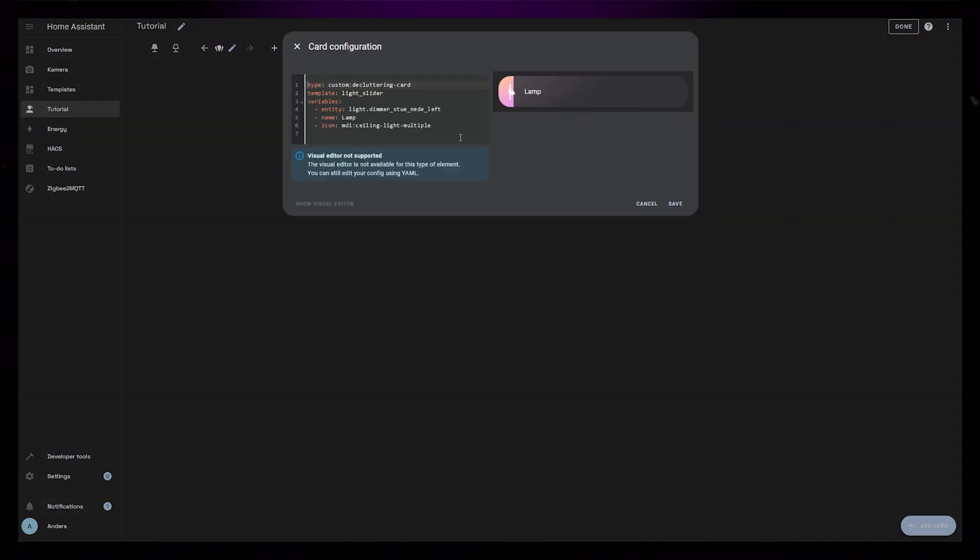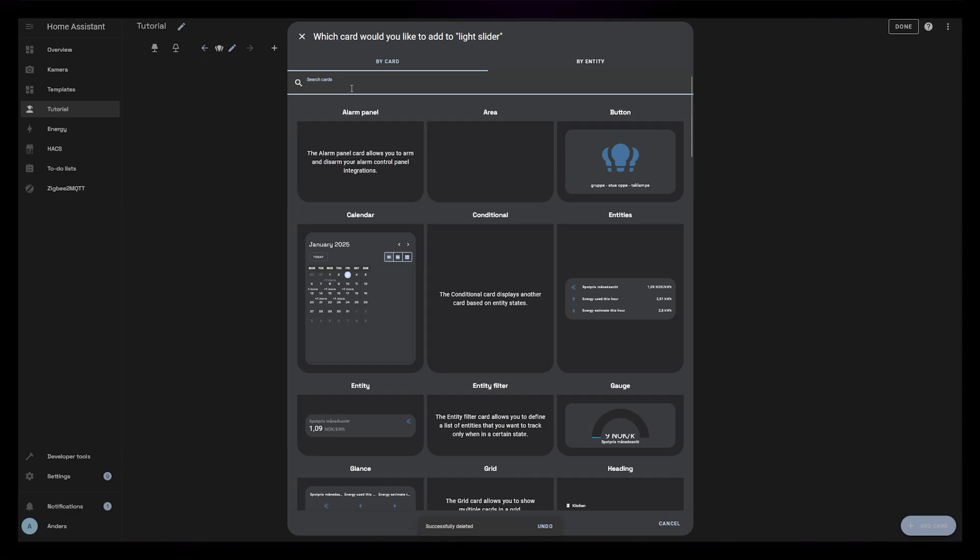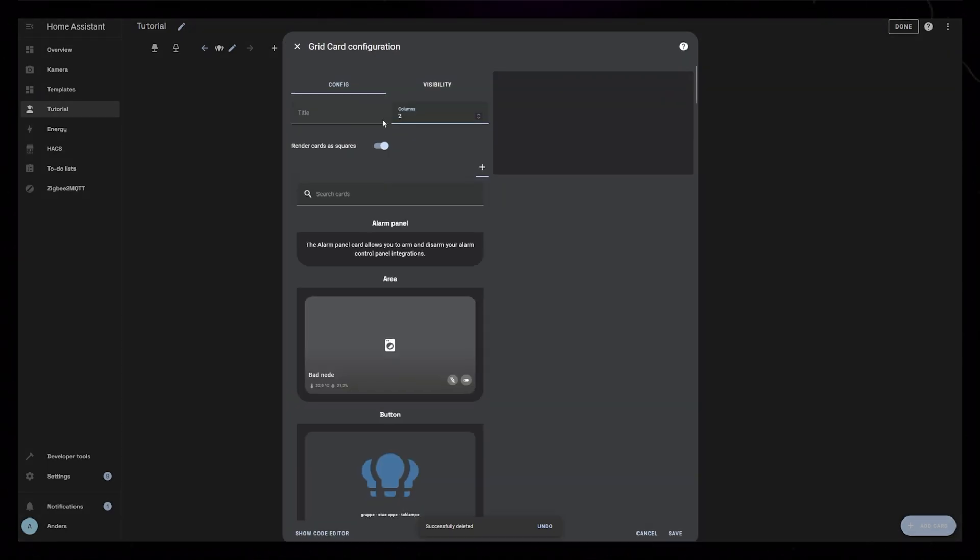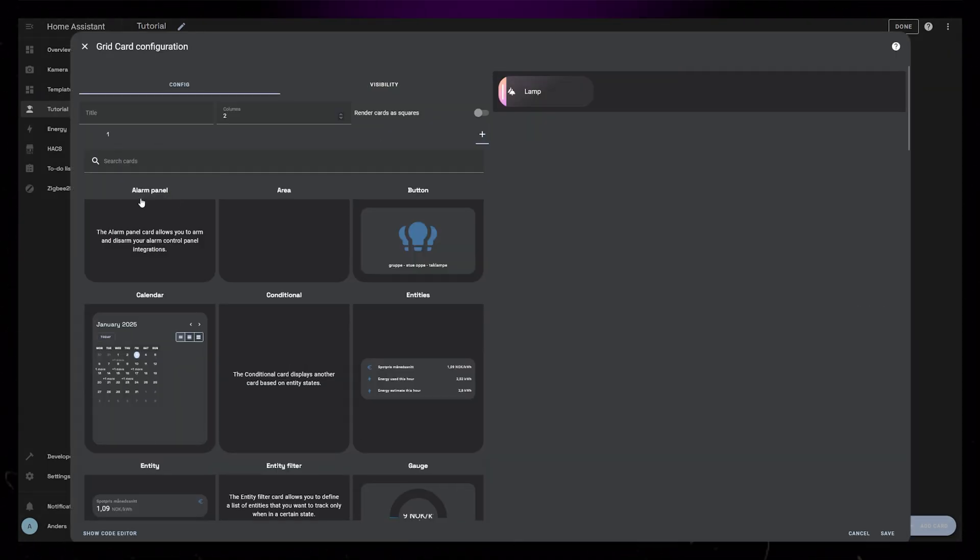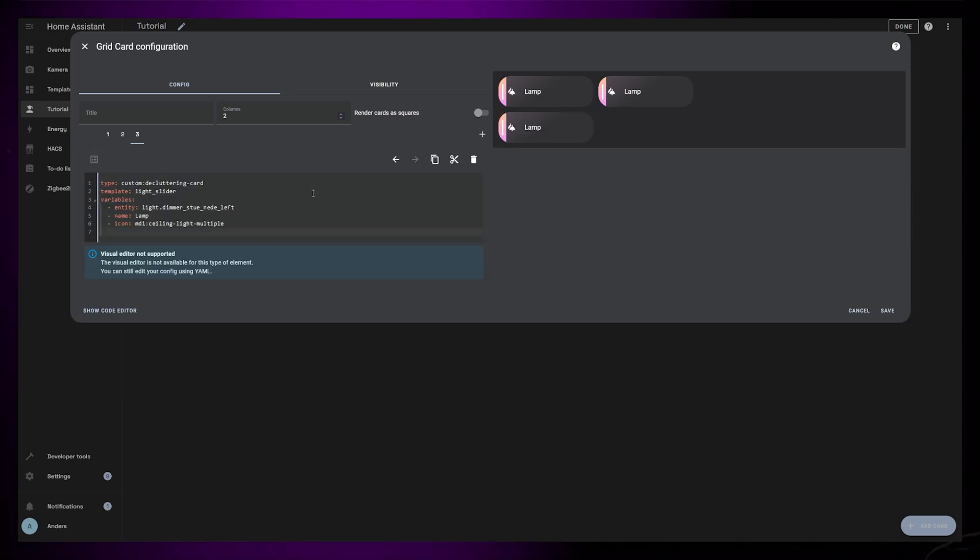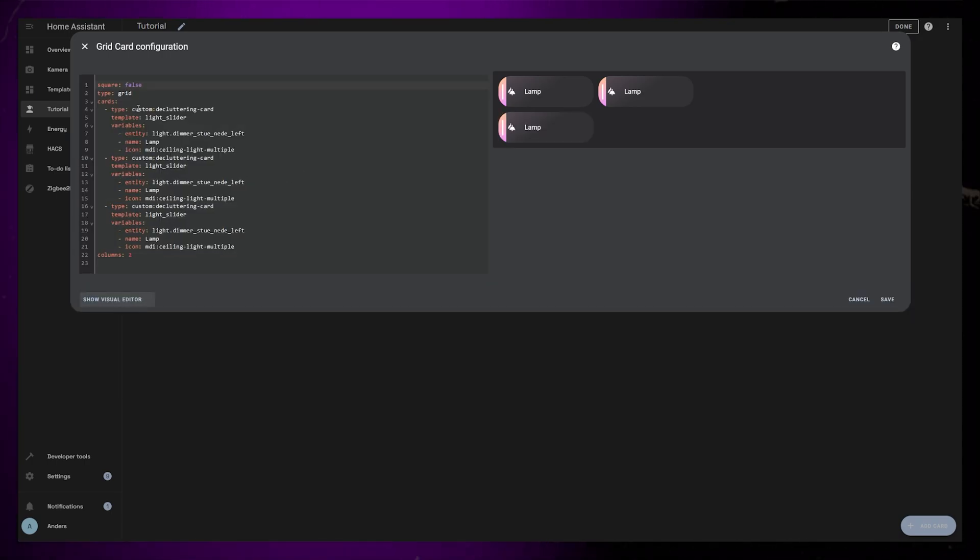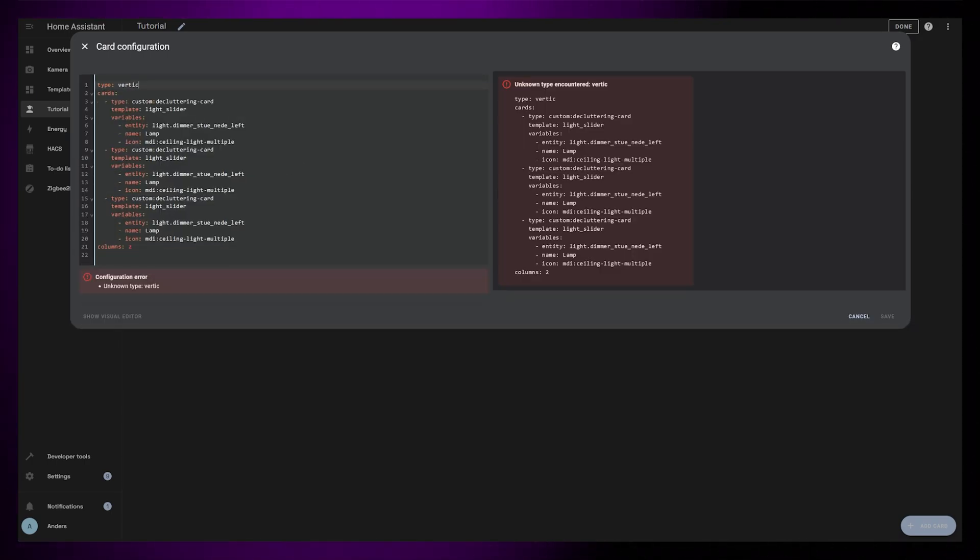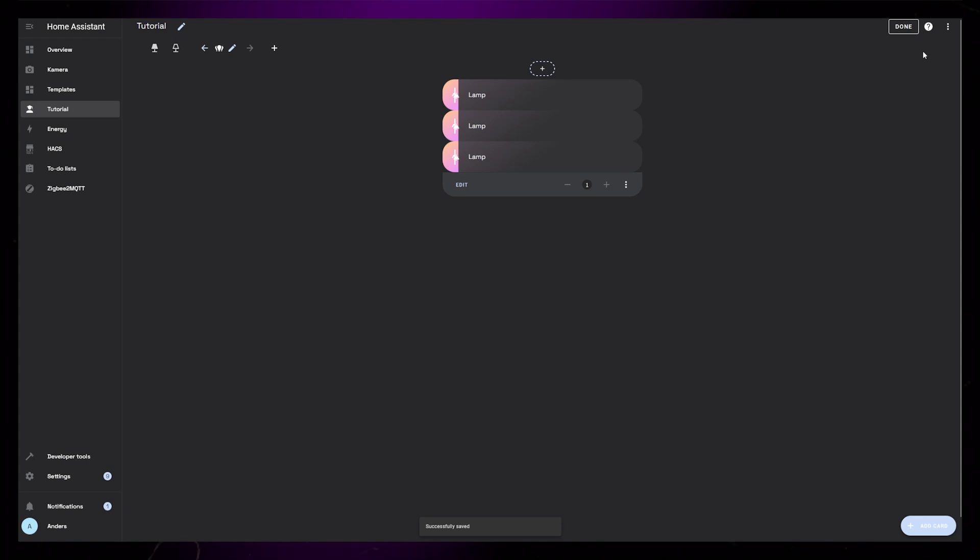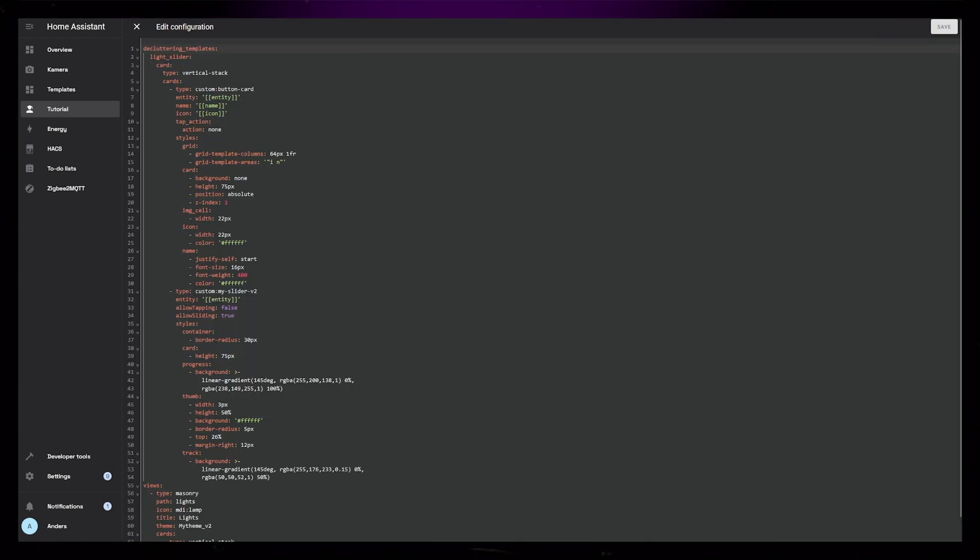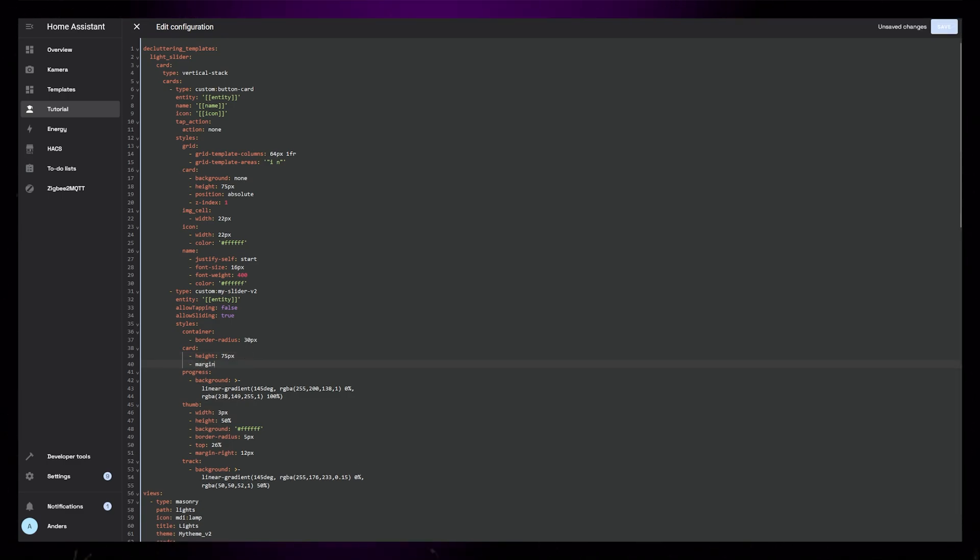If you want multiple sliders together, it's probably a good idea to add them into a grid or a vertical stack card first. If you're using my custom theme, then you might notice that the sliders doesn't have a gap in between when using vertical stack. We can easily fix that by going into the Raw Configuration Editor, and adding a margin bottom of 12 pixels to the slider card.